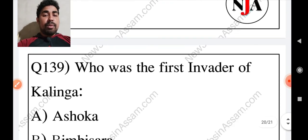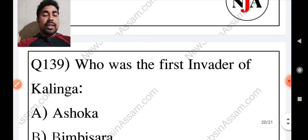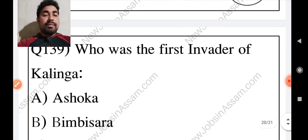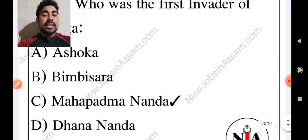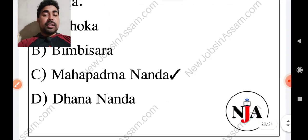Then who was the first invader of Kalinga? The answer is Mahapadma Nanda.